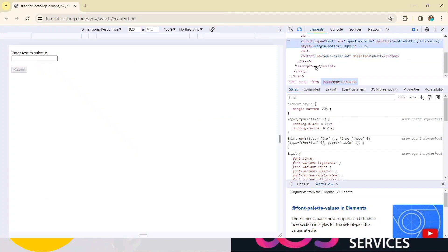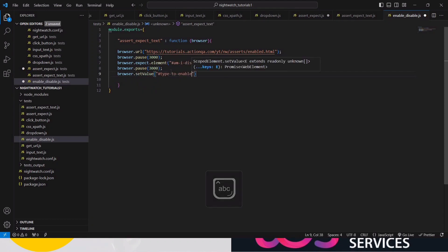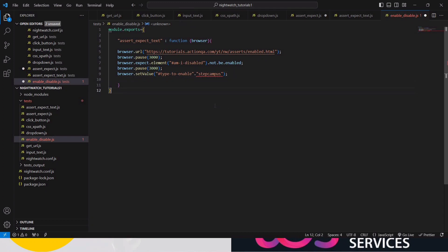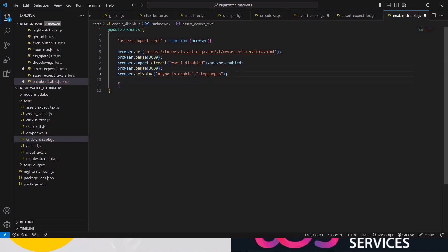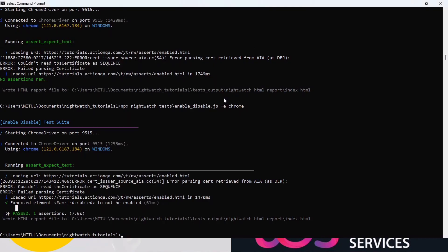Now go to the browser, inspect the text input element, right-click, Copy > Copy Selector. We will use browser.setValue() with the locator and give it the value 'Step Campus'. Don't forget the semicolon at the end — use a comma, not a dot, between commands. Add a pause, then copy the expect line and paste it again, but this time change it to browser.expect.element('selector').to.be.enabled() — because after entering text, the button should be enabled.